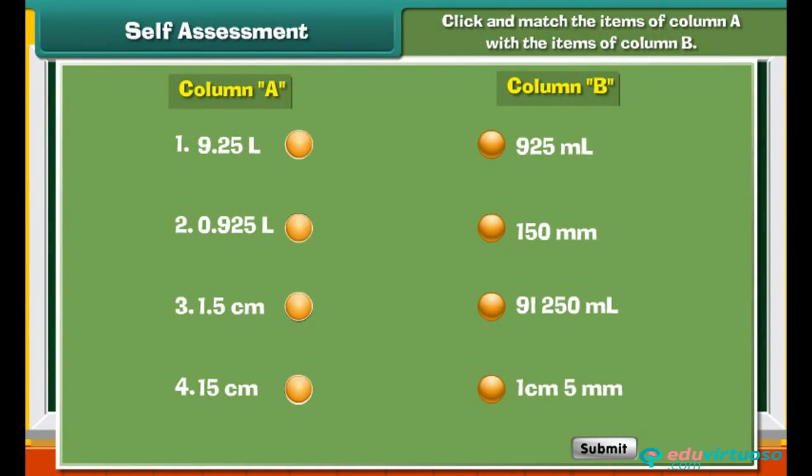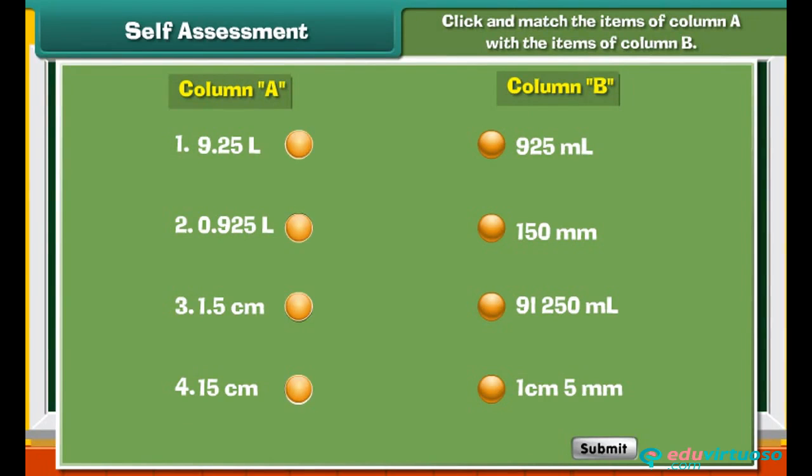Self-assessment: Click and match the items of column A with the items of column B.